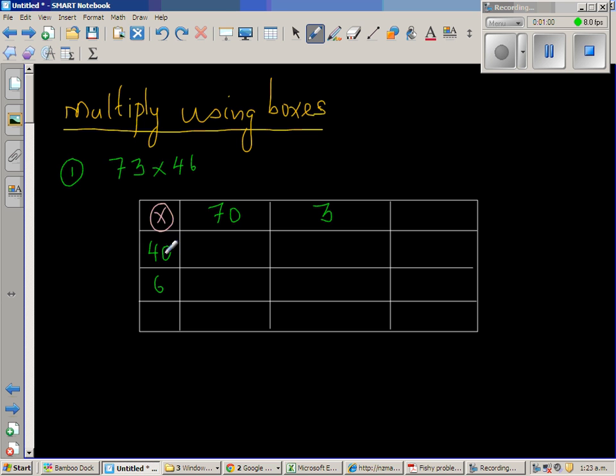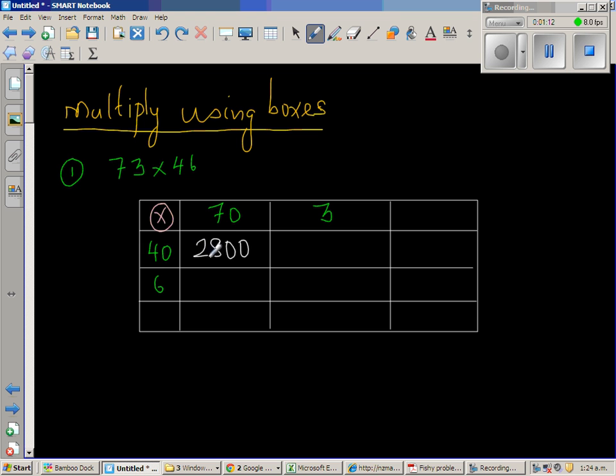So 40 times 70. So I know 4 times 7 is 28. And I have to put two zeros. So that is 40 times 70 is 2800. Now 40 times 3. So 4 times 3 is 12. So it should be 120.